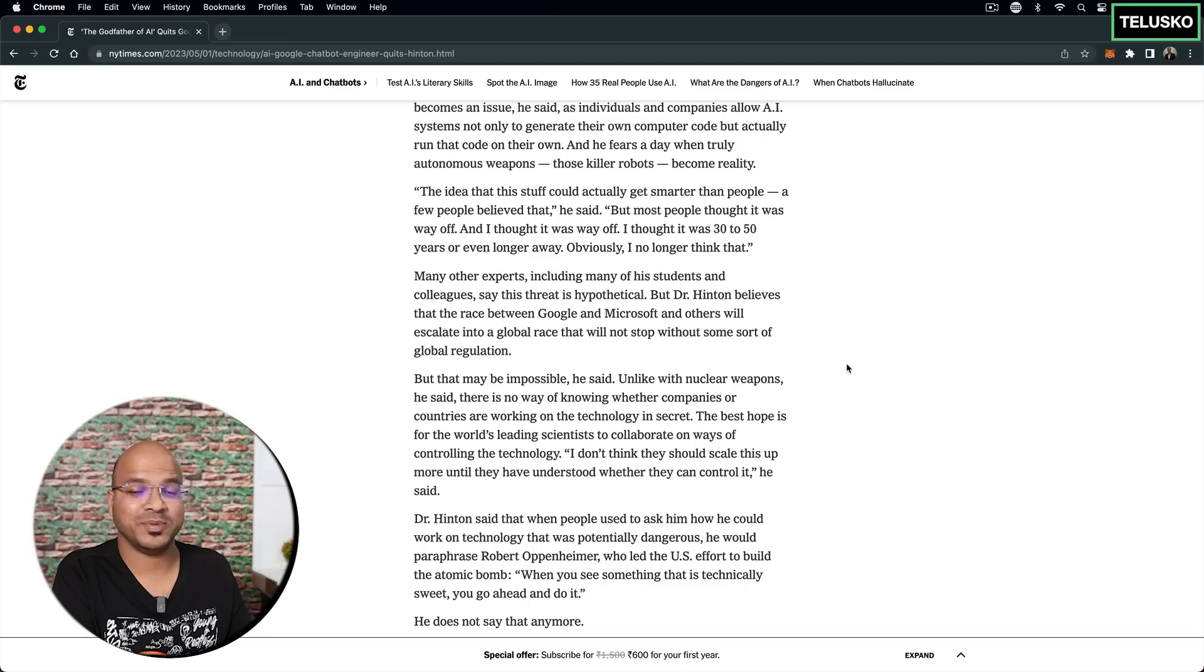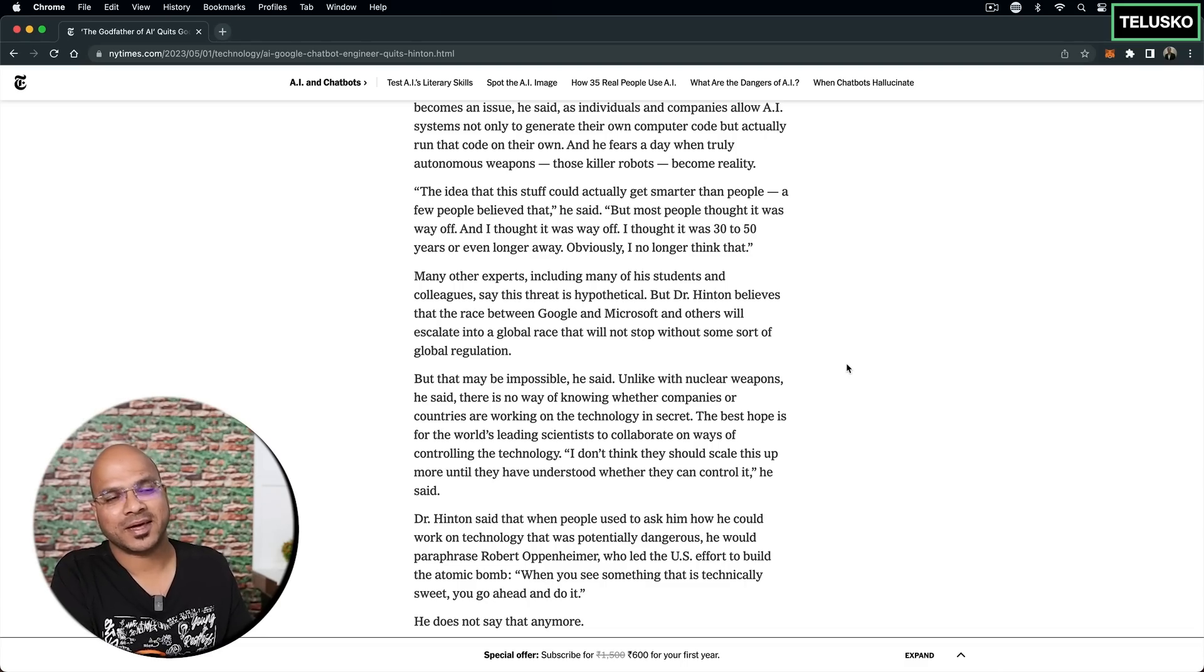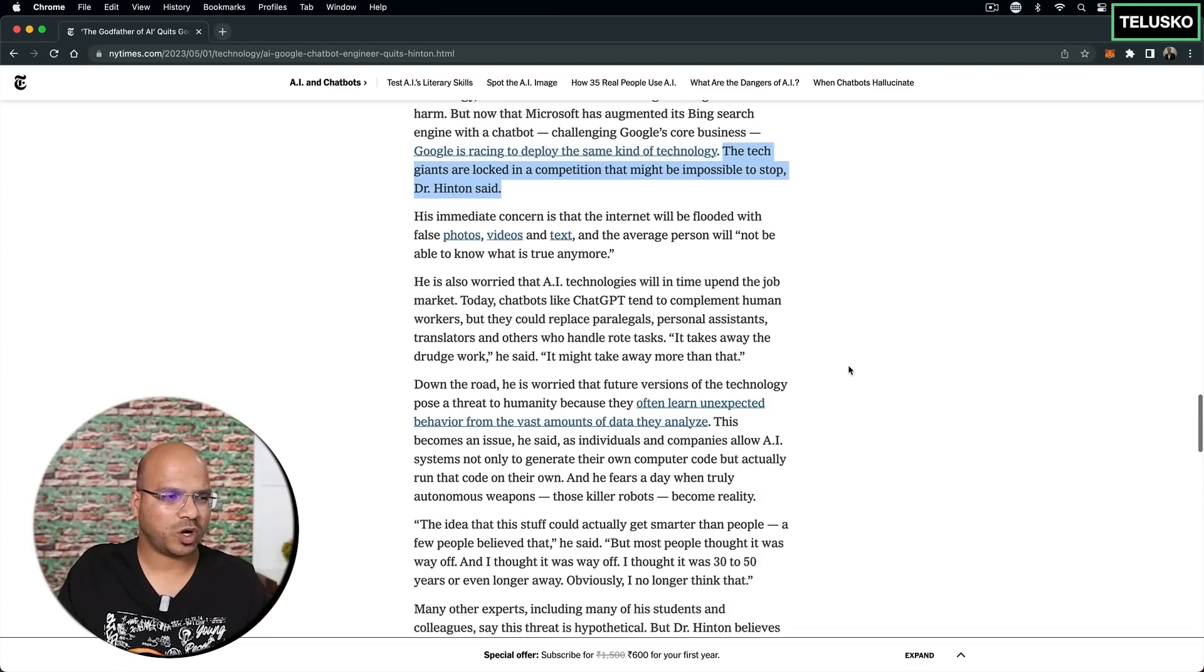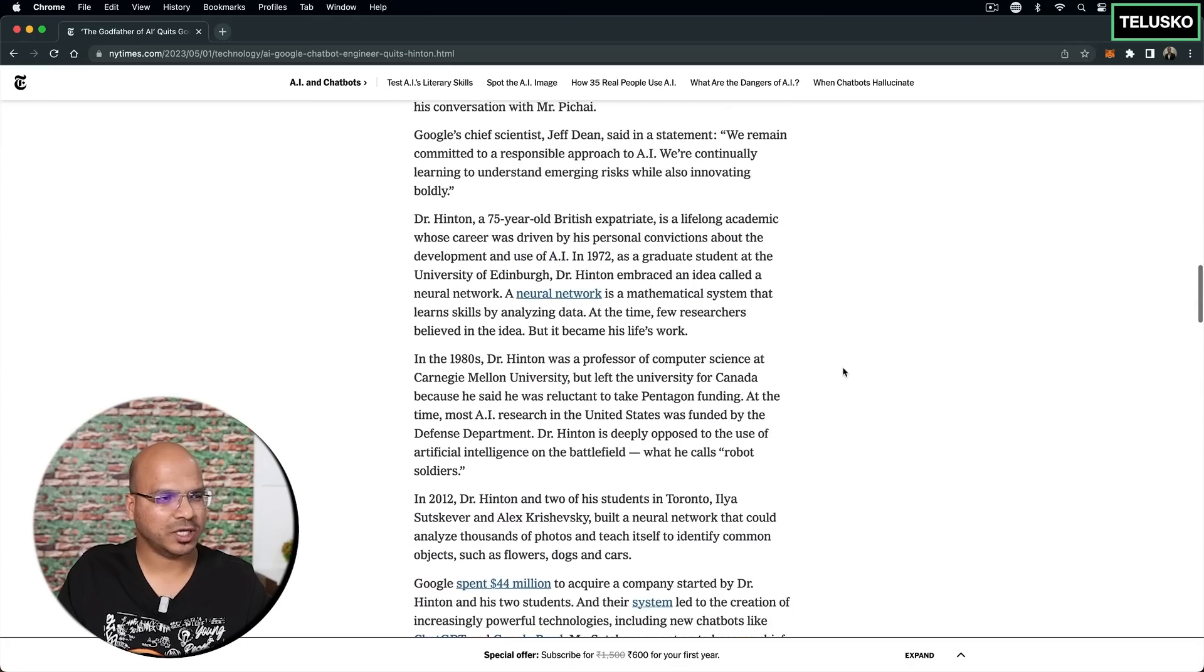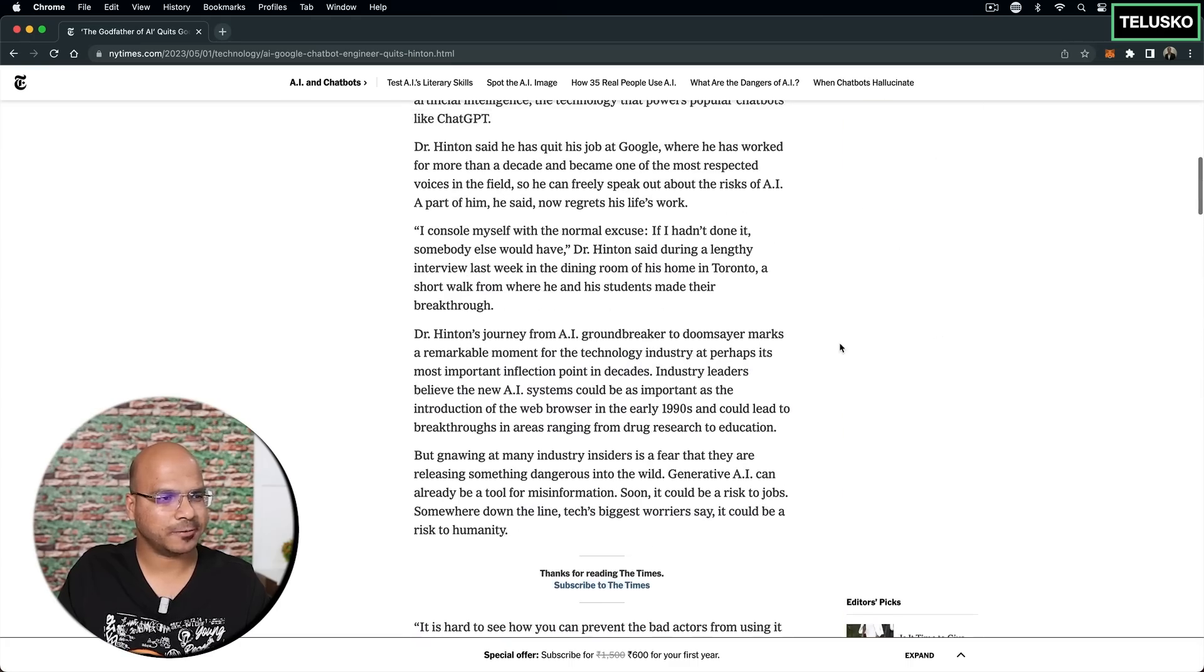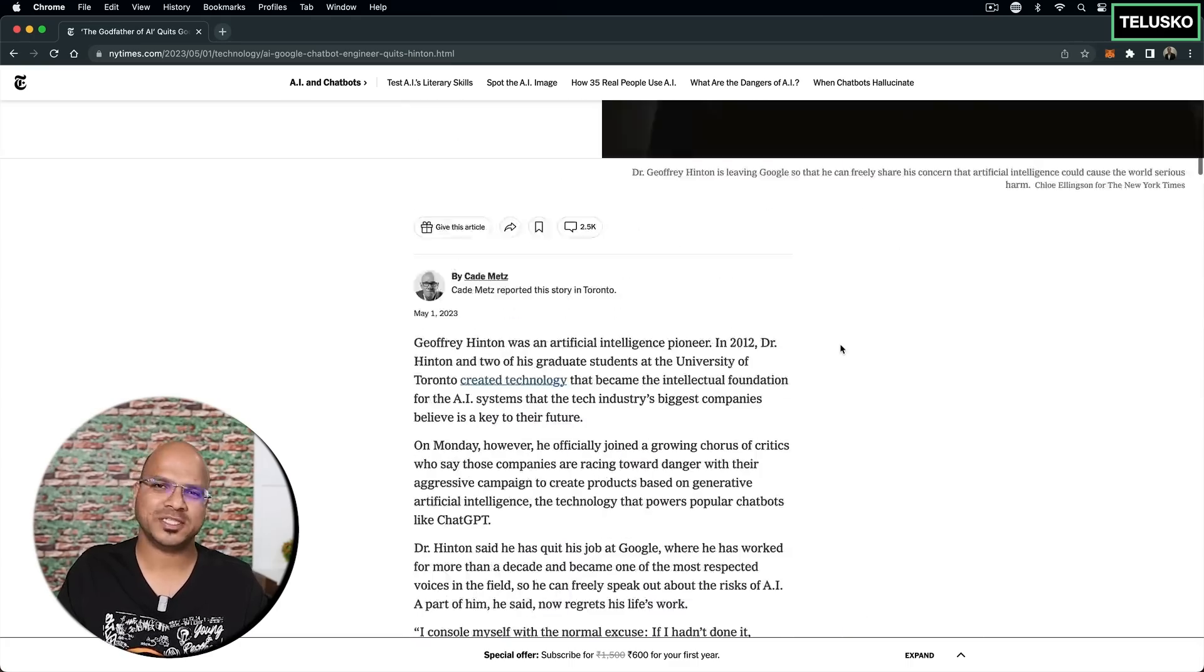And also about the misinformation. Let's see how fast government can bring the regulations. So yeah, just wanted to give you this update about this recent news. And let me know your thoughts in the comment section.